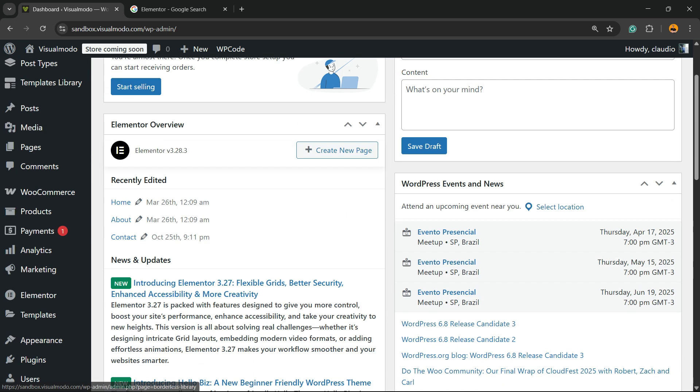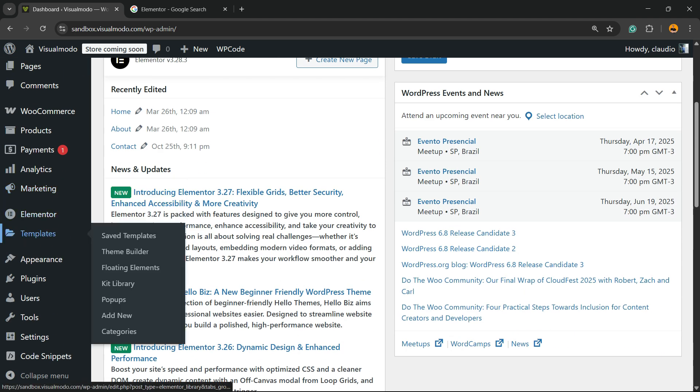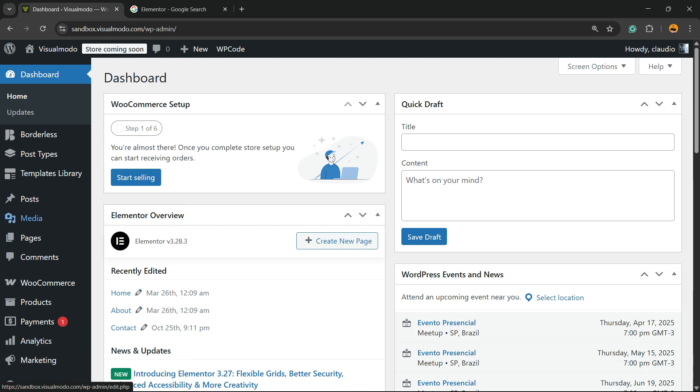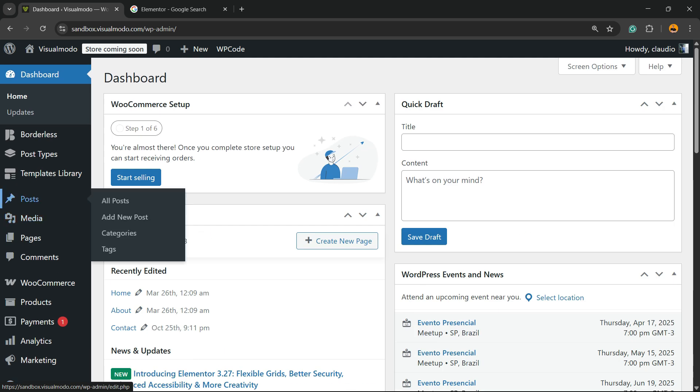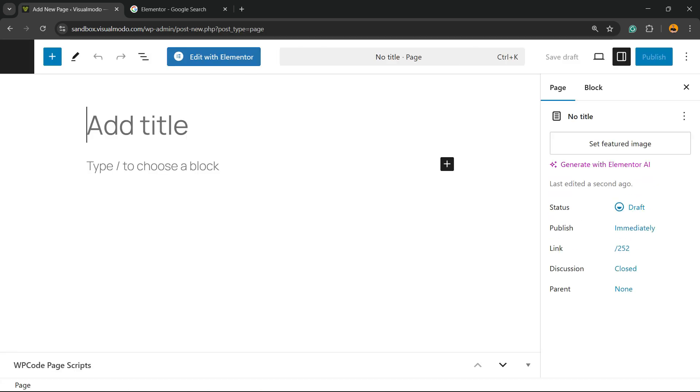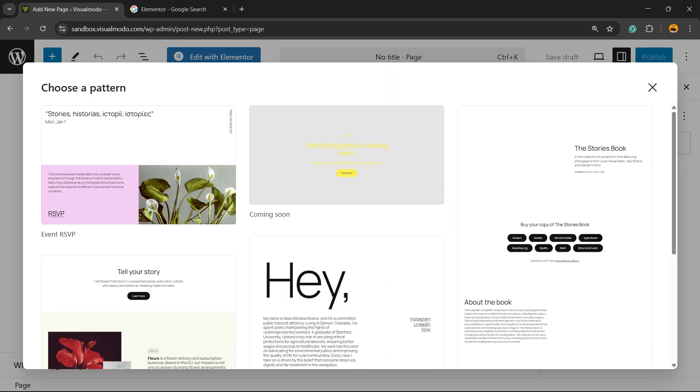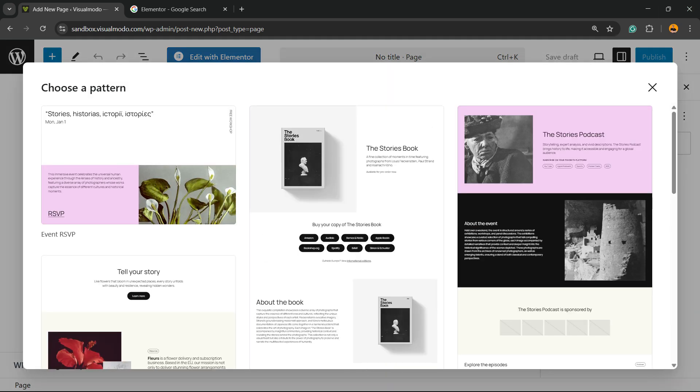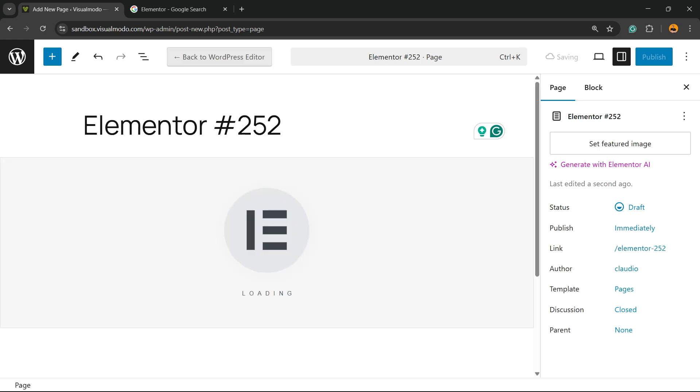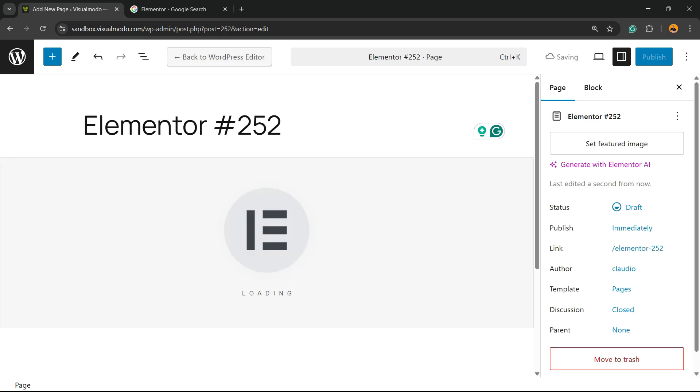Once right here, you're going to be able to find Elementor already installed. And how to start using it? Go to Pages. Click on Add New Page submenu. Right here, you're going to be able to find a new button called Edit with Elementor. Click on it.